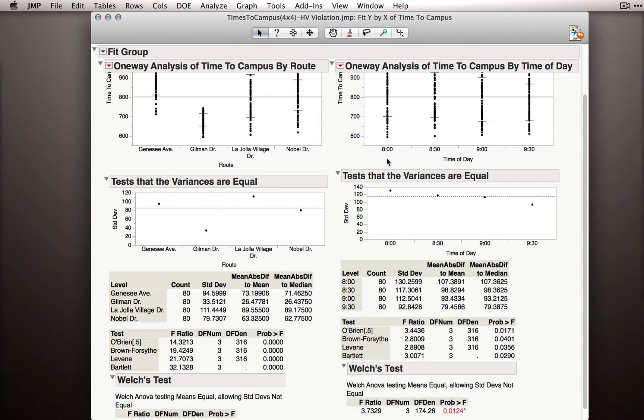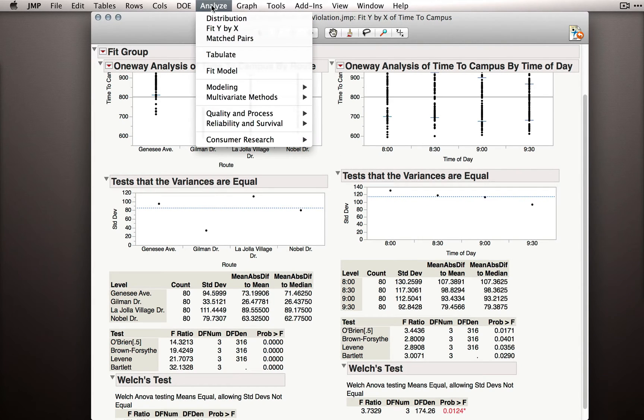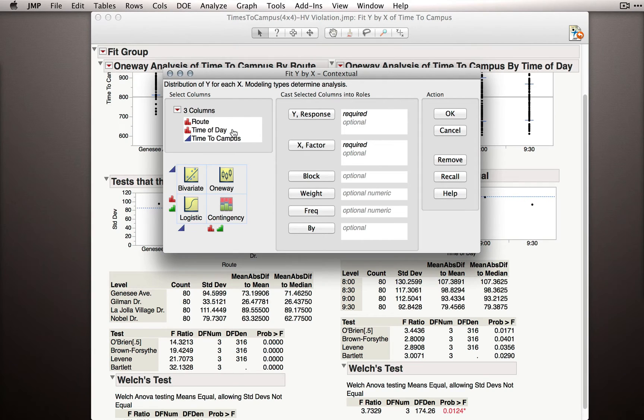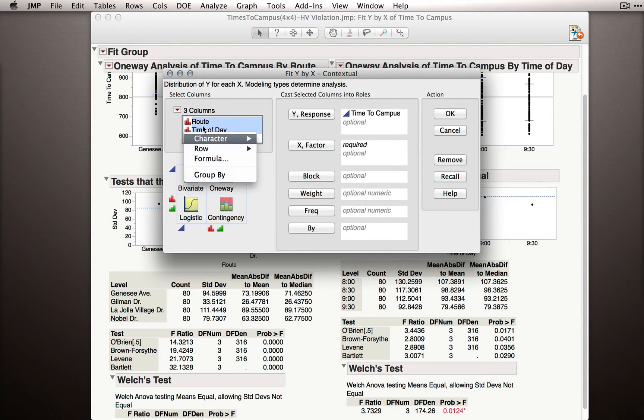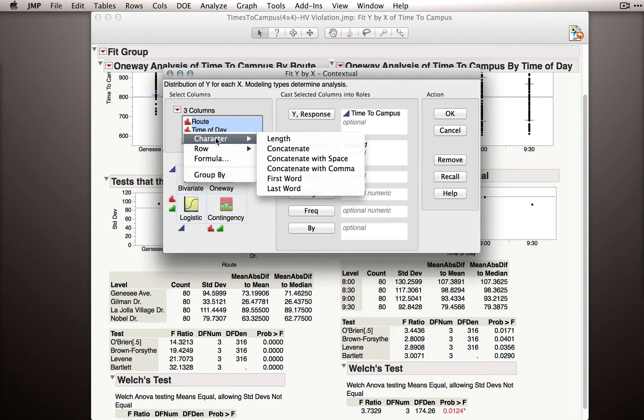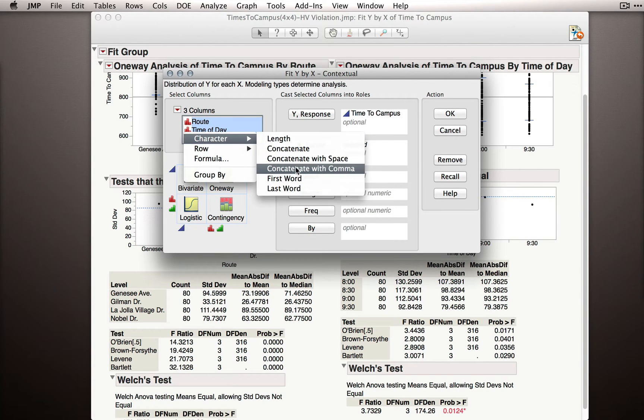Now, we can actually produce a test that crosses these factors using some simple tricks in JMP. I'll go back to Analyze, fit y by x, put time to campus as the y, and instead of putting each route and time of day as factors, let me select them both, right click, go to Character, and do concatenate with a comma.